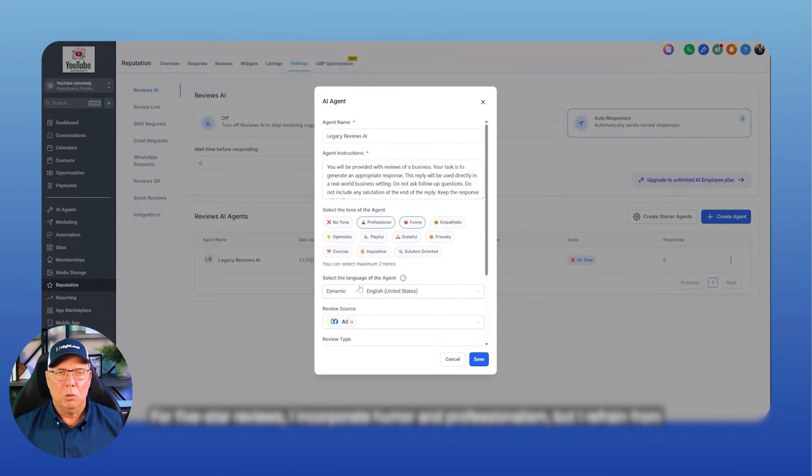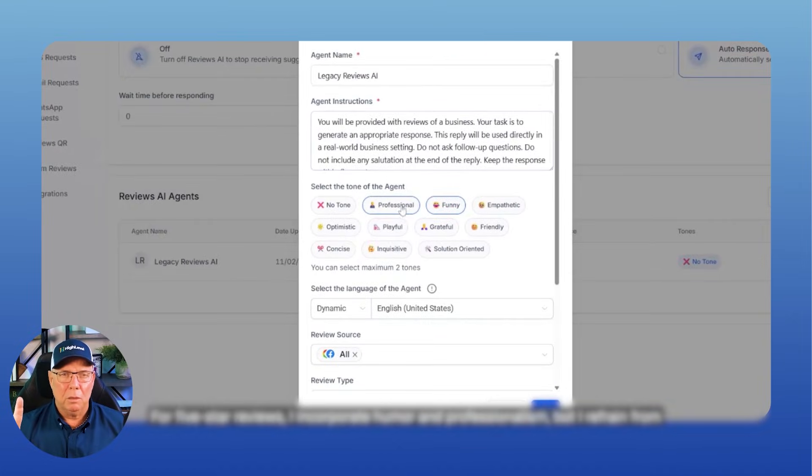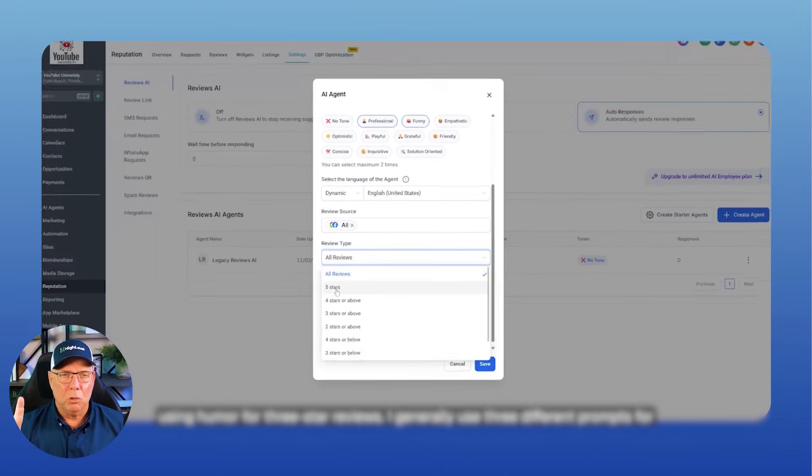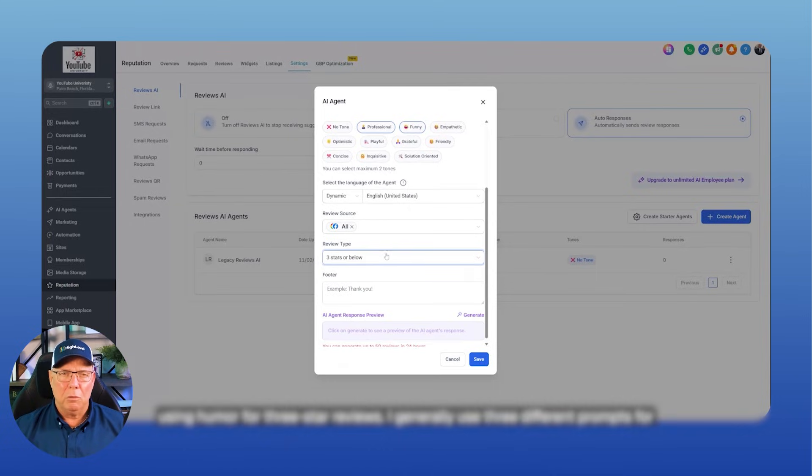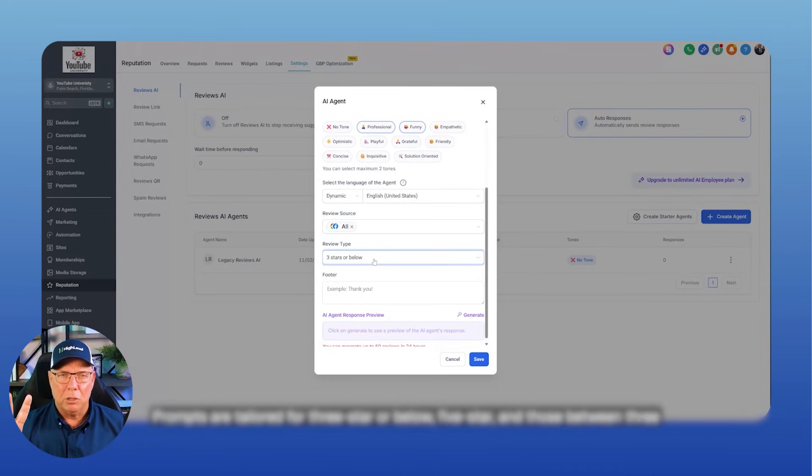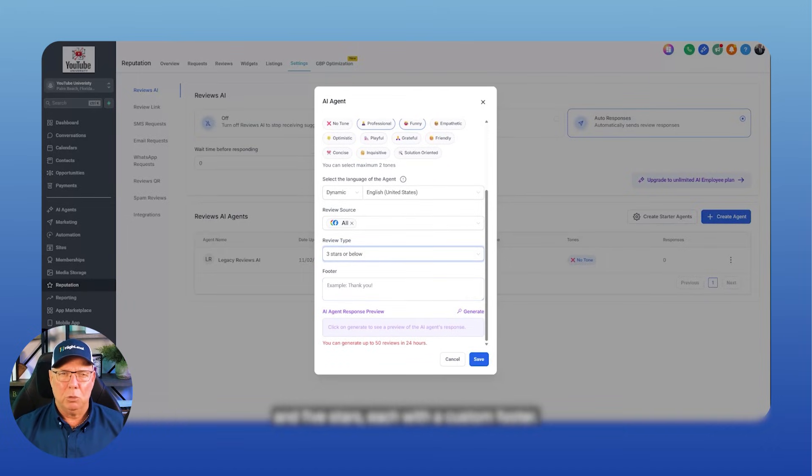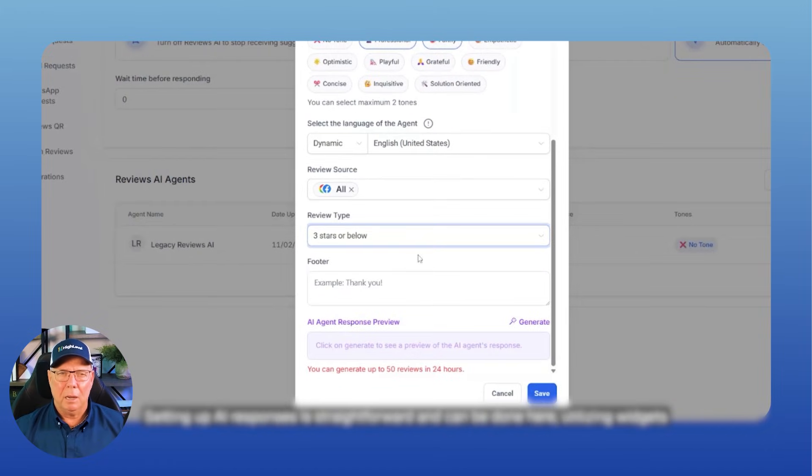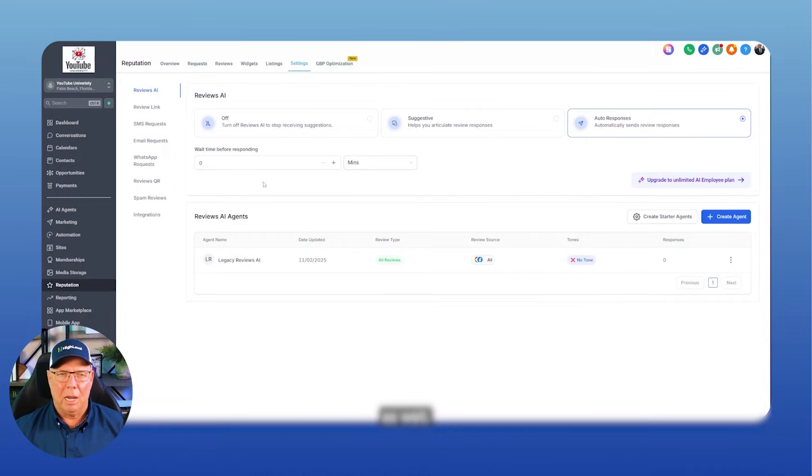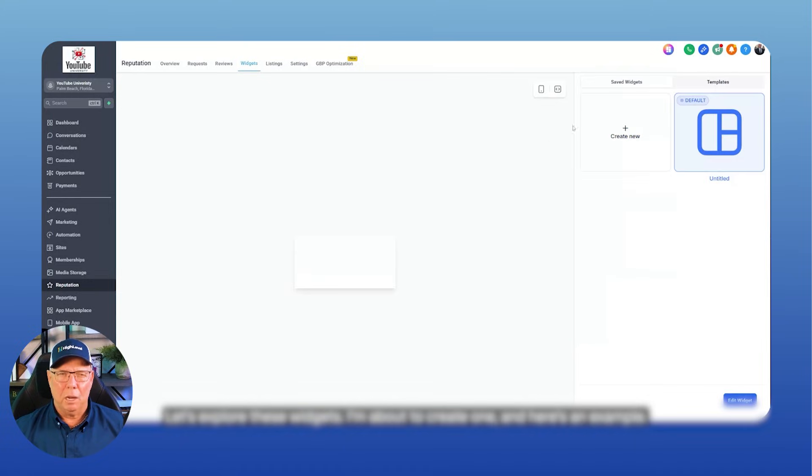For five-star reviews, I incorporate humor and professionalism, but I refrain from using humor for three-star reviews. I generally use three different prompts for varying review ratings. Prompts are tailored for three-star or below, five-star, and those between three and five stars, each with a custom footer. Setting up AI responses is straightforward and can be done here, utilizing widgets as well. Let's explore these widgets.